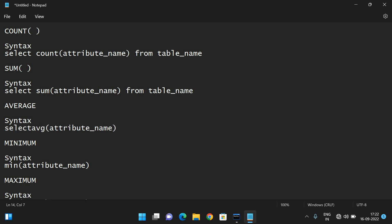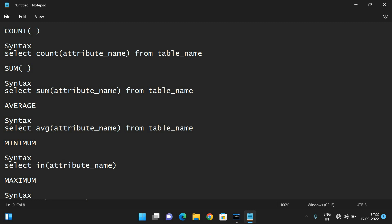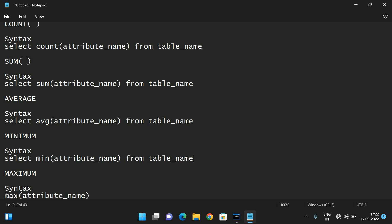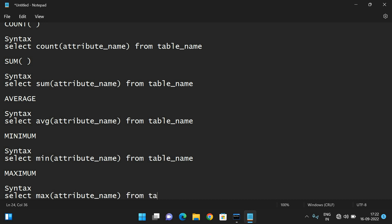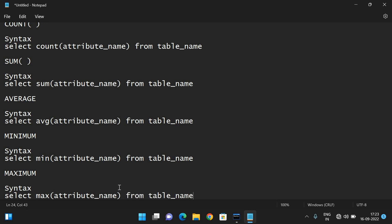SELECT AVG(attribute_name) FROM table_name. SELECT MIN(attribute_name) FROM table_name. And SELECT MAX(attribute_name) FROM table_name.